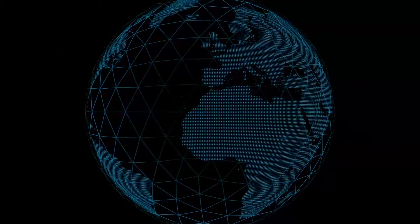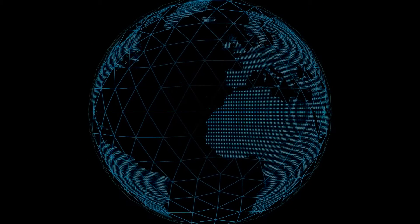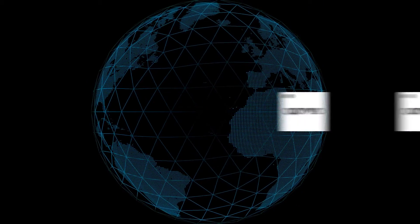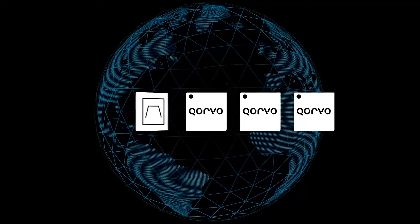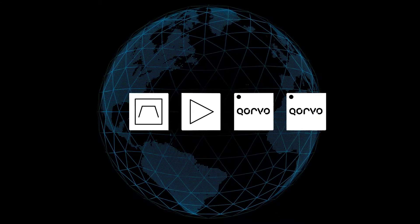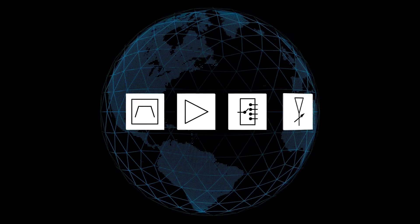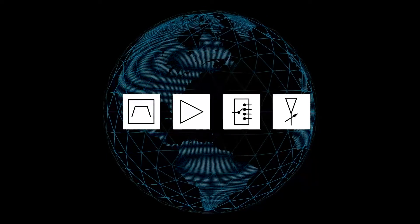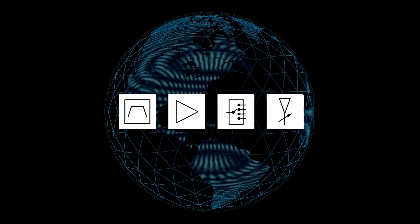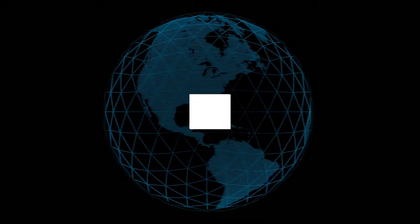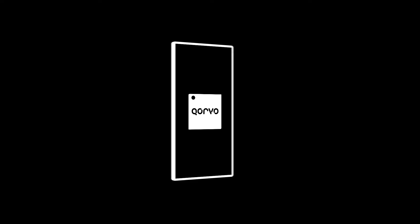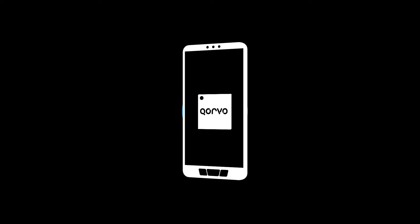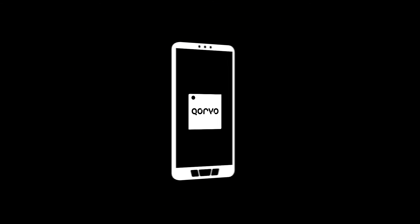With the broadest portfolio of components, Corvo is your complete provider for antenna control solutions, simplifying your supply chain and accelerating your time to market. From low and mid-tier handsets to flagship models,